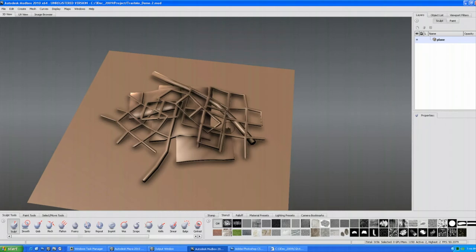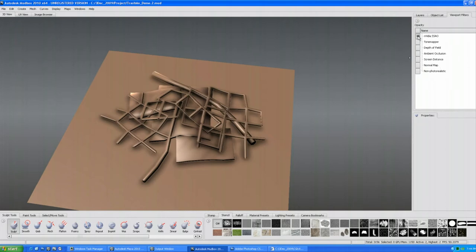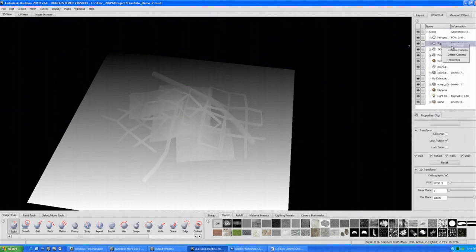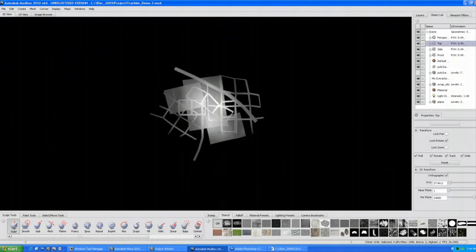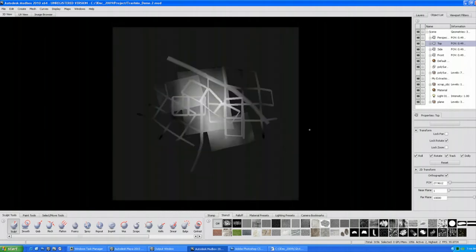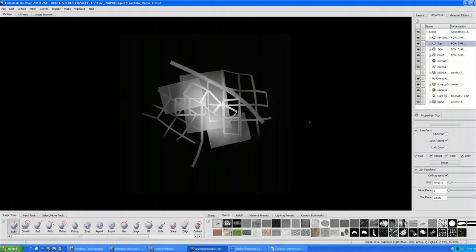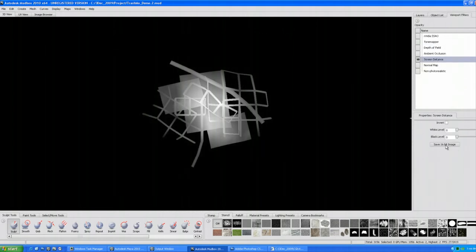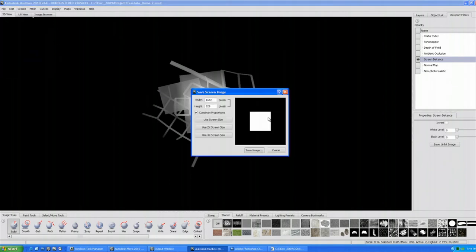A couple of other ways we can do this now in Mudbox 2010 — we can use a screen distance filter. I'm going to take a look through my top view camera, kind of like a Z-depth view. From that filter, I can go ahead and save a 16-bit image right from there, or I can use a save screen image and customize the size, constrain the proportions to the screen. You can see it's actually unlimited in the size you can make this image.